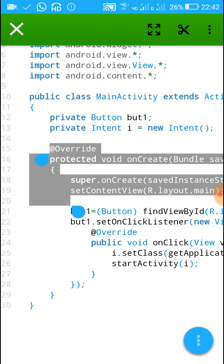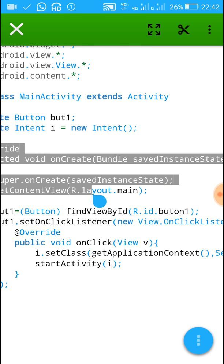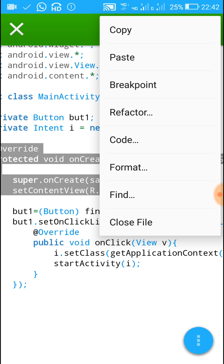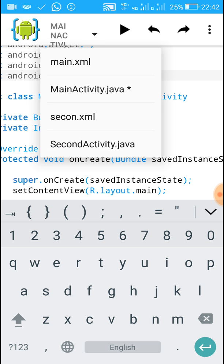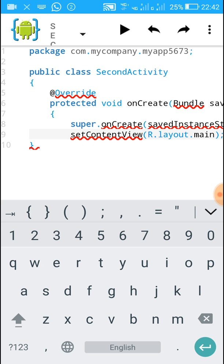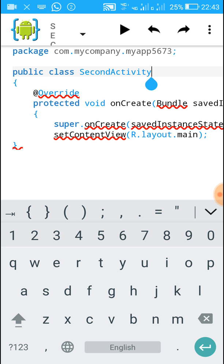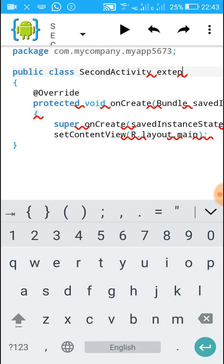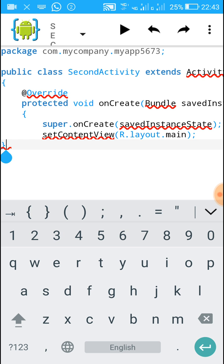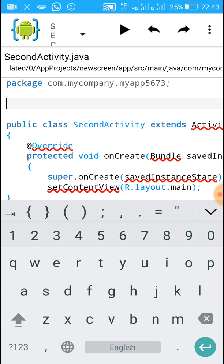In SecondActivity we have to write: @Override protected void onCreate(Bundle savedInstanceState), then super.onCreate(savedInstanceState), and setContentView(R.layout...) — write the name of the second XML file. Copy this code and paste it inside public class SecondActivity. Then add: SecondActivity extends Activity.